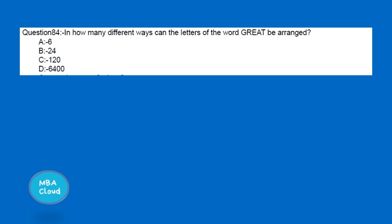The next question is: how many different ways can the letters in the word GREAT be arranged?